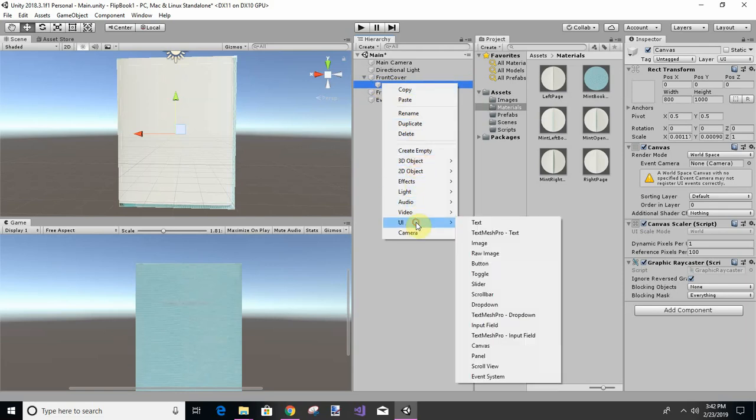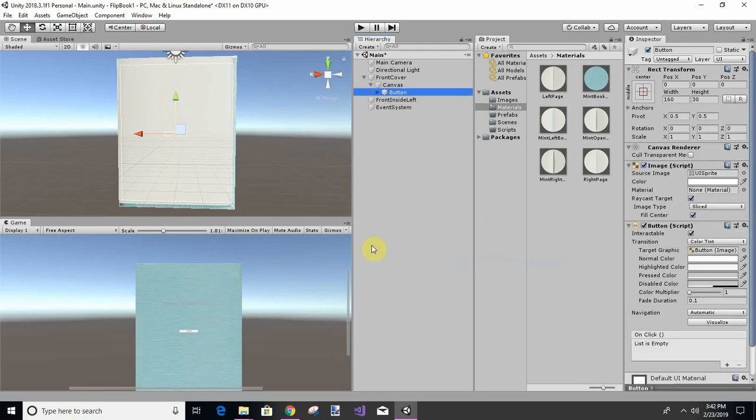And then within here we're going to add a button, yeah element button, and we're going to make it a little bigger.